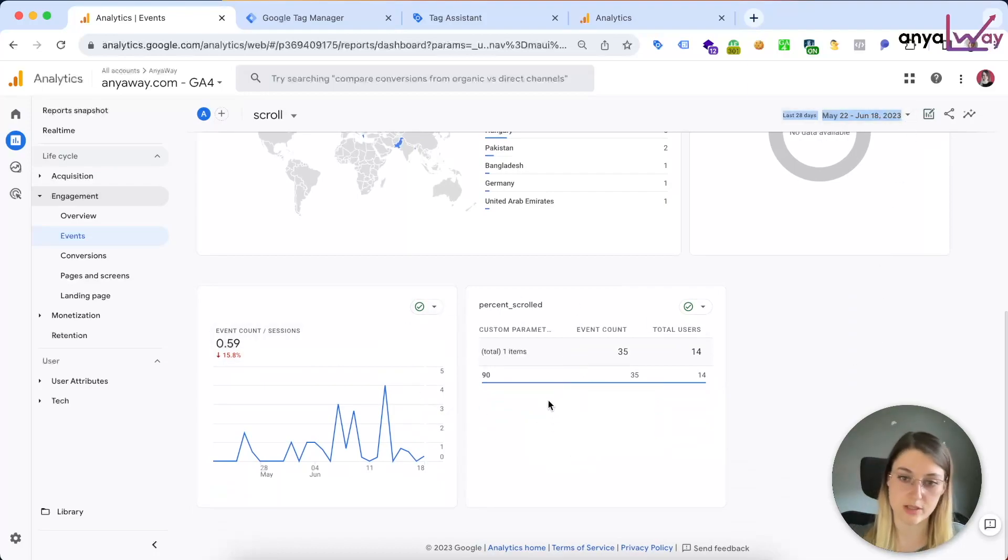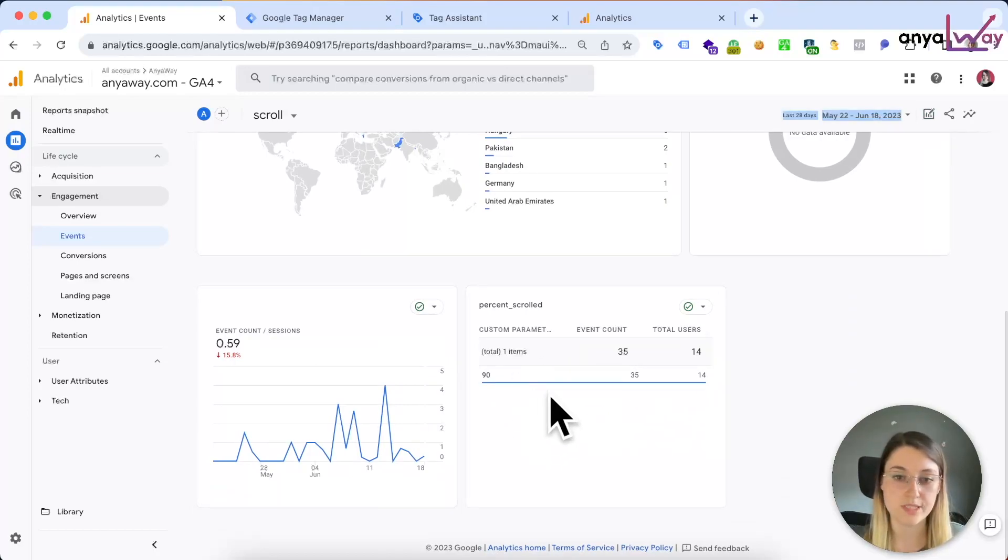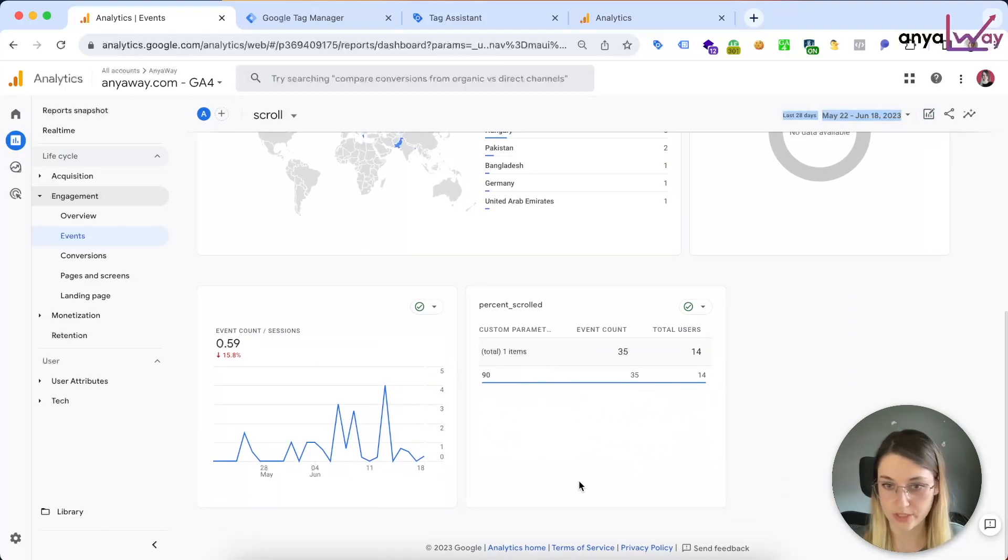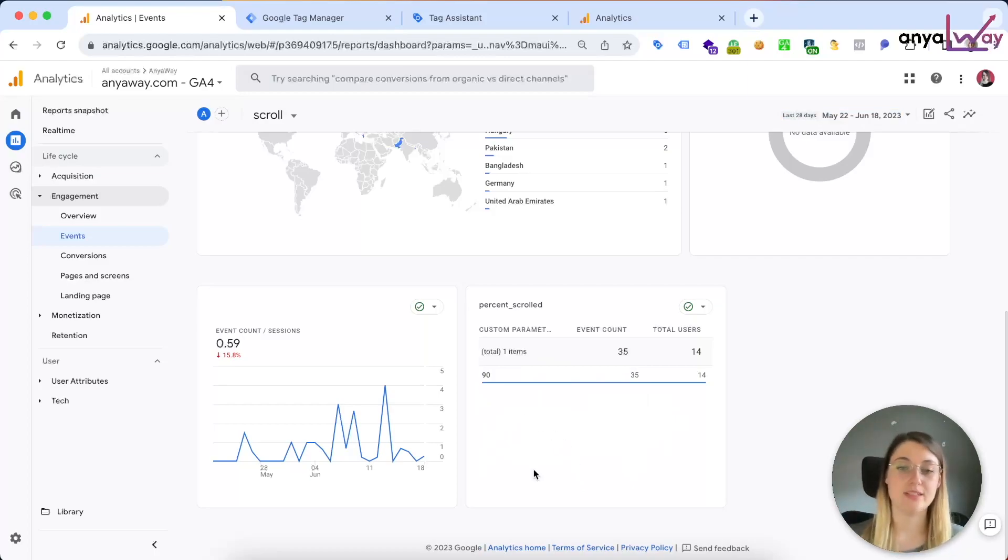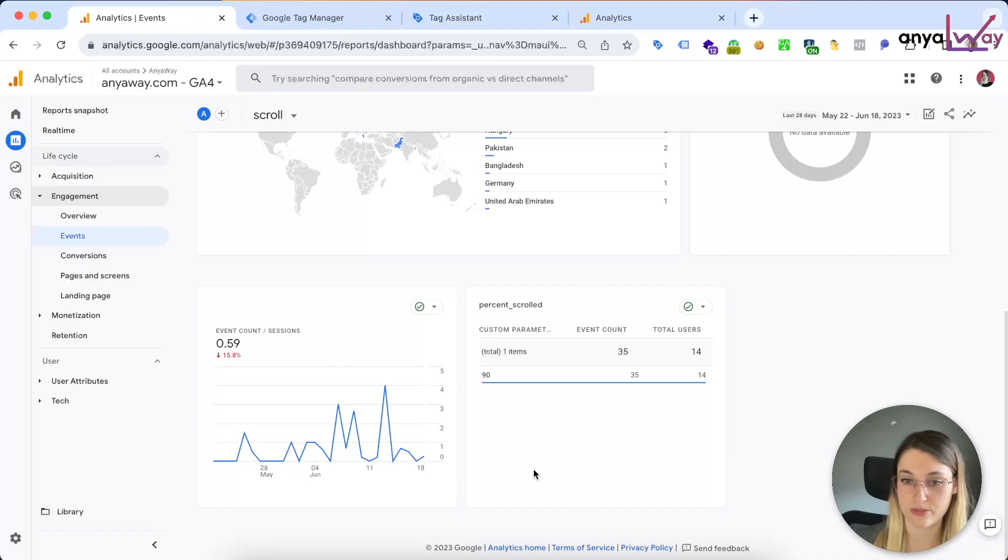This card will not populate because it's just taking the data from until yesterday, so it's gonna start populating tomorrow and you will see this card showing the event counts and the total users.